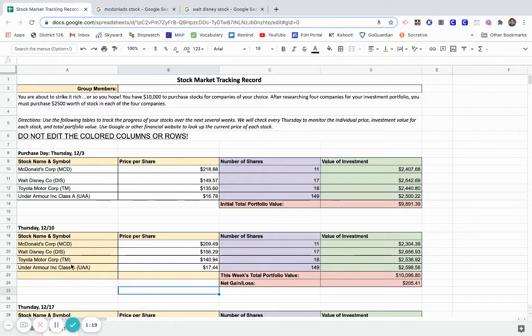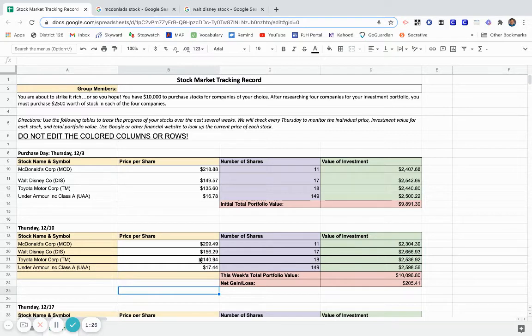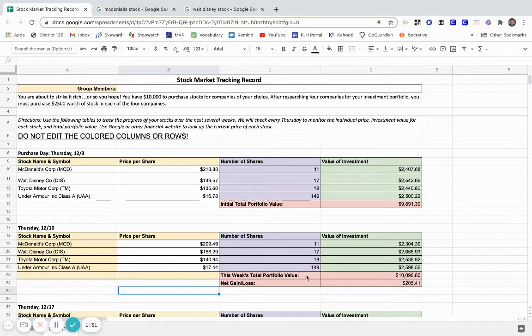I've done Toyota already, I've done Under Armour already, and I could take a look at the prices. Once I have taken a look at each one of these prices, it's going to automatically calculate this week's total portfolio value and my net gain or loss.